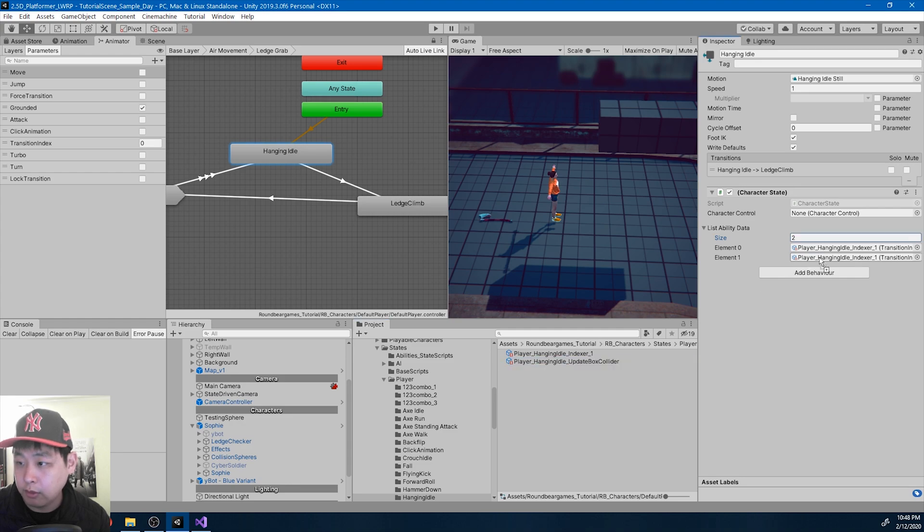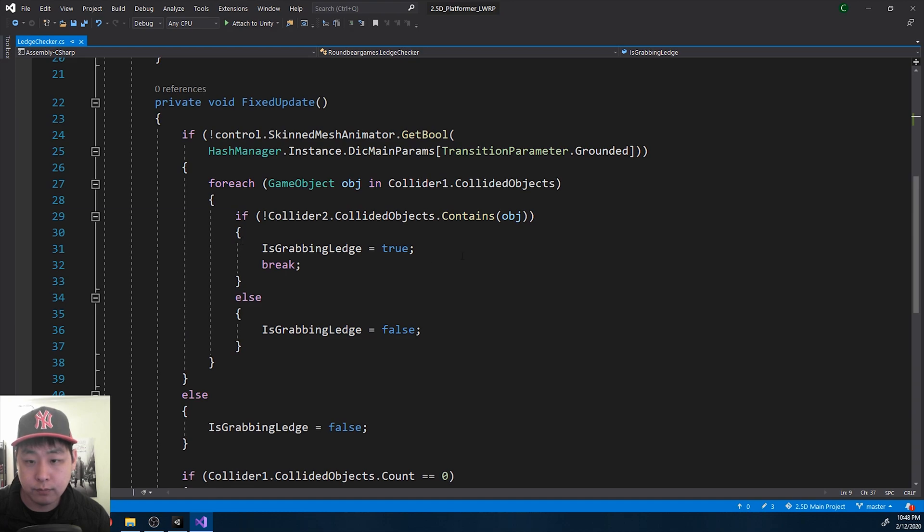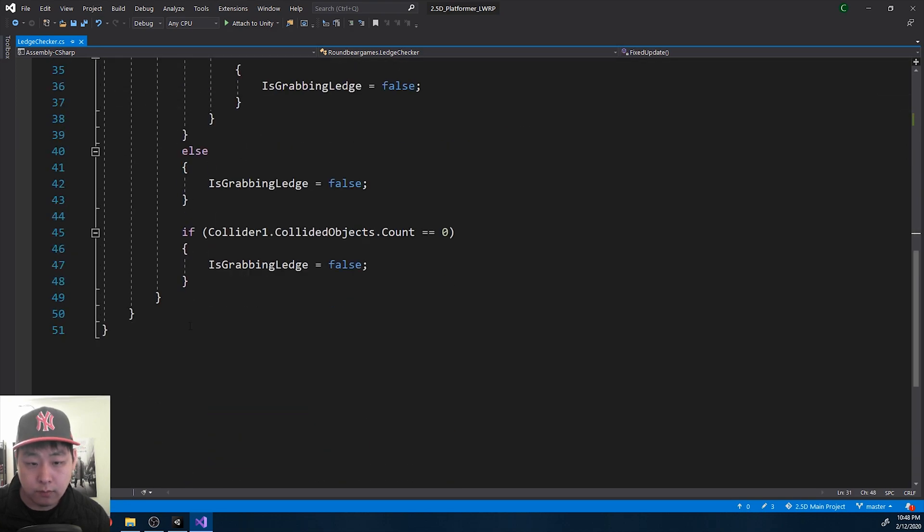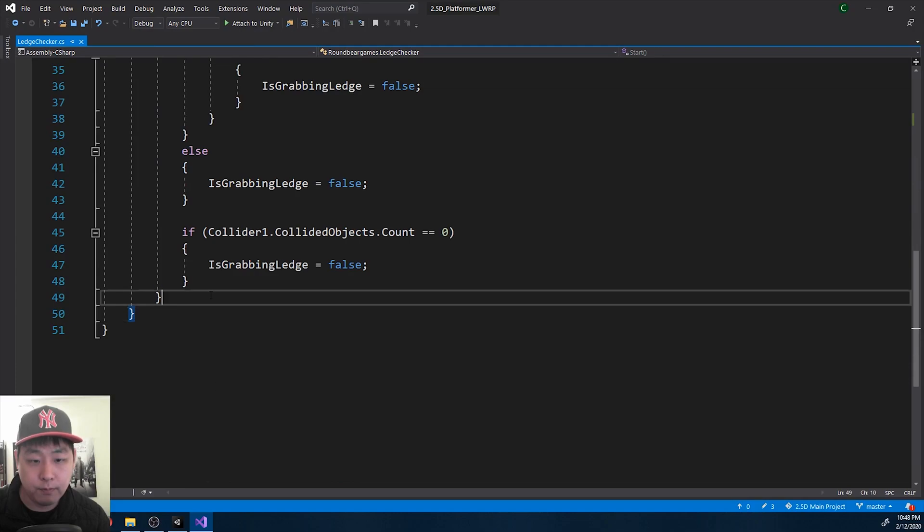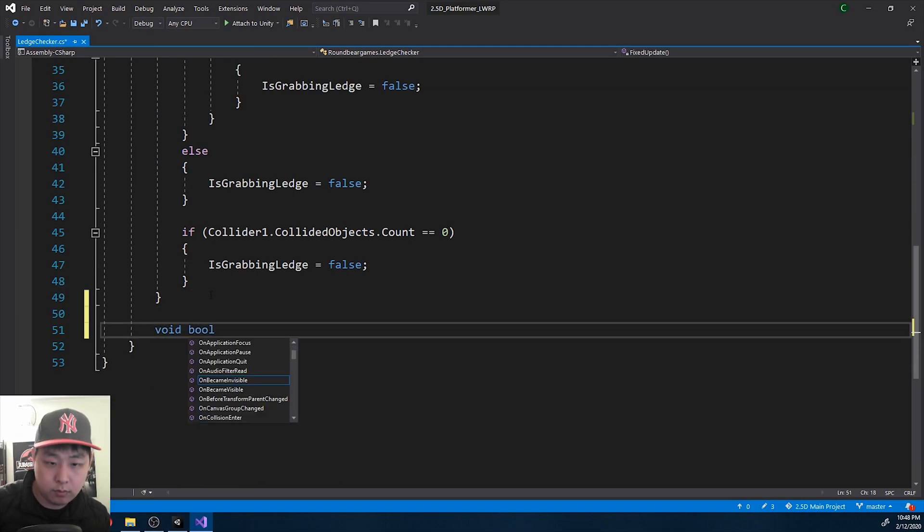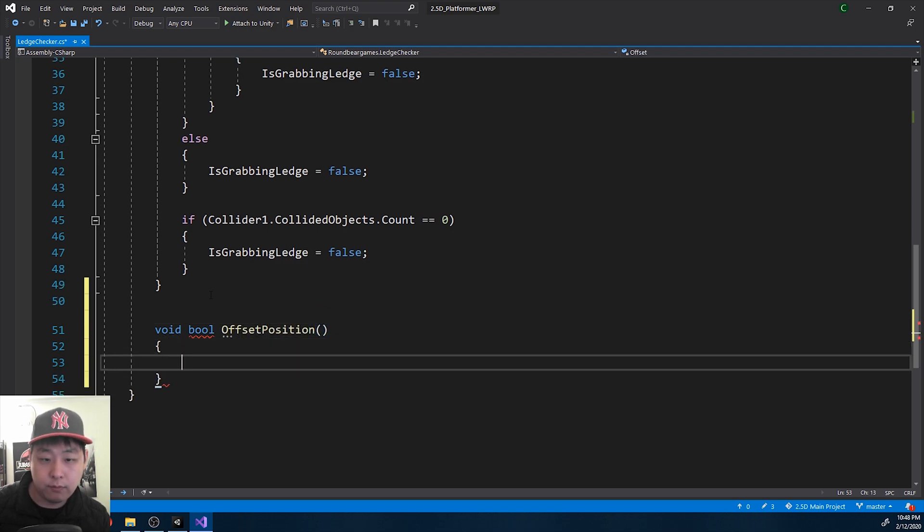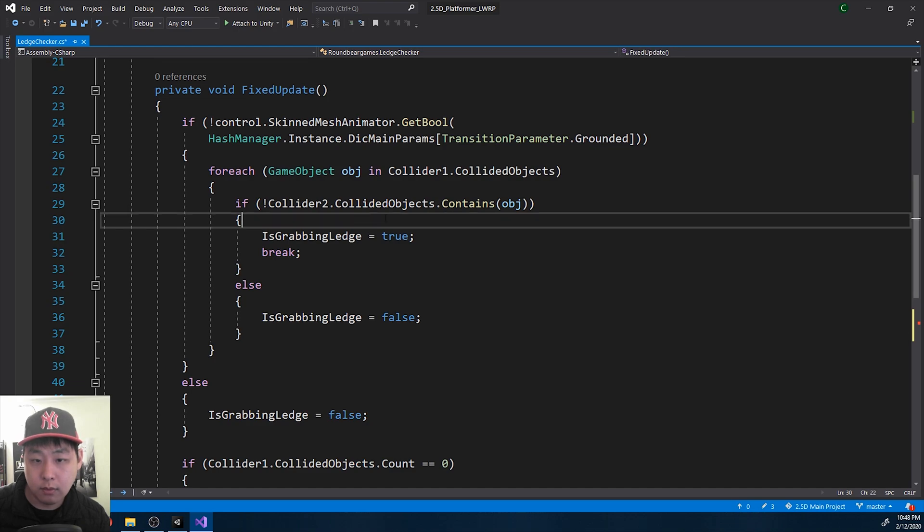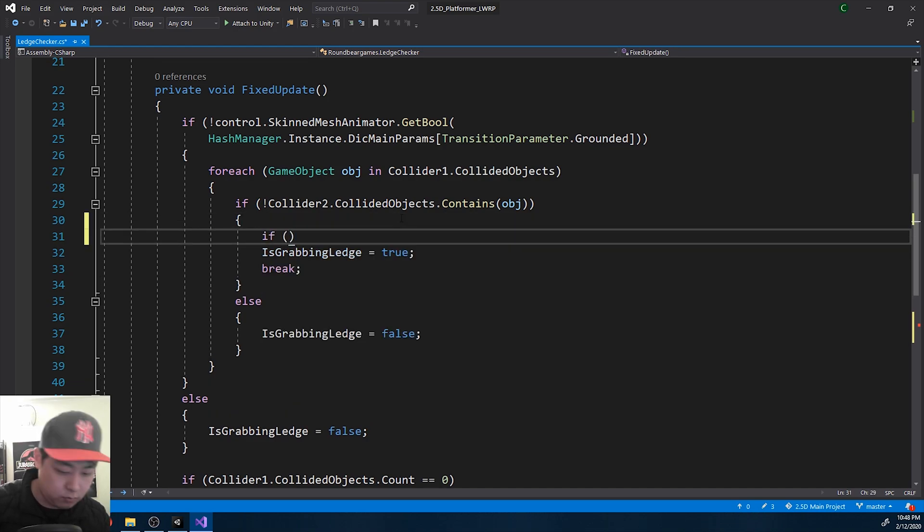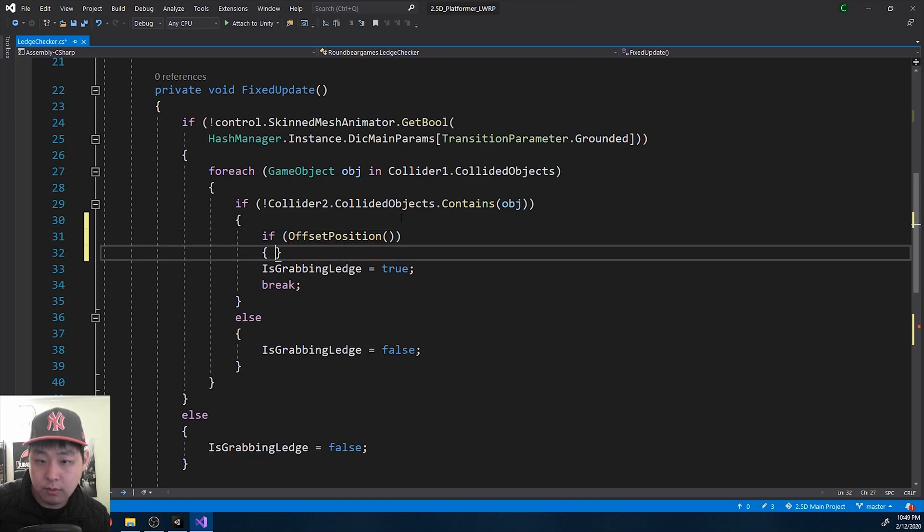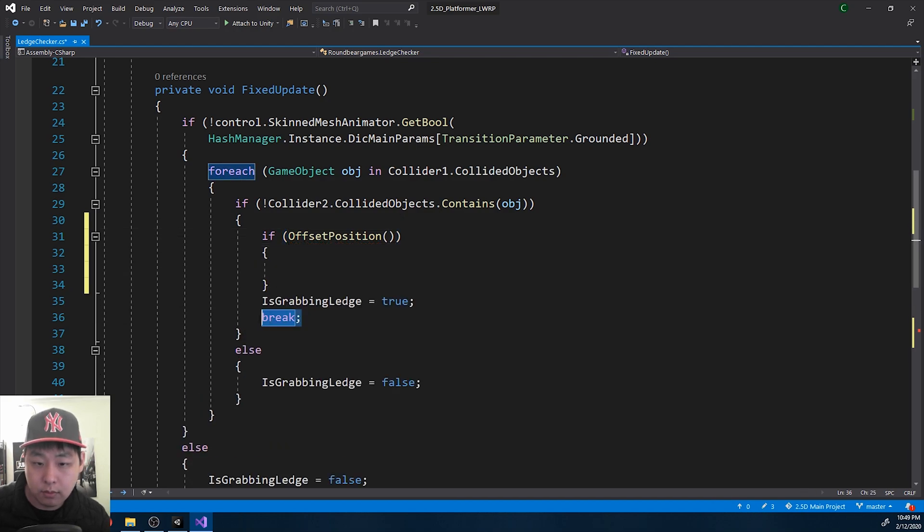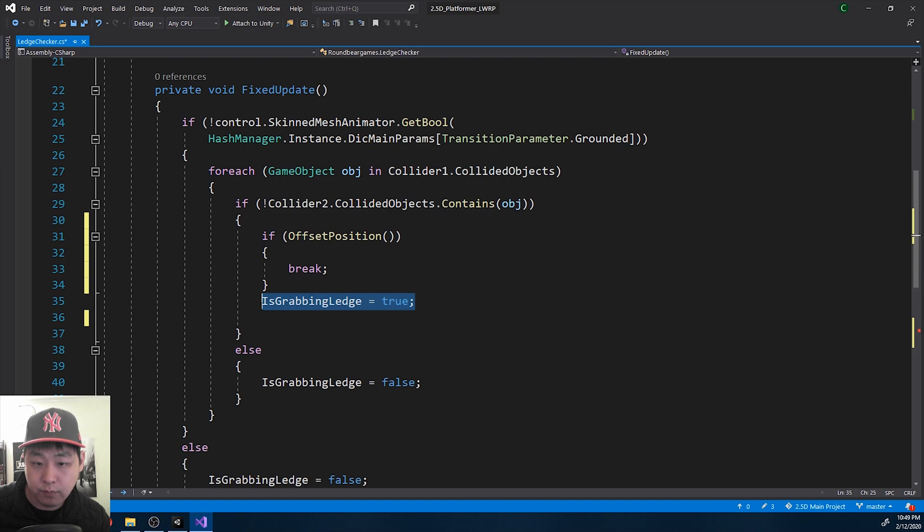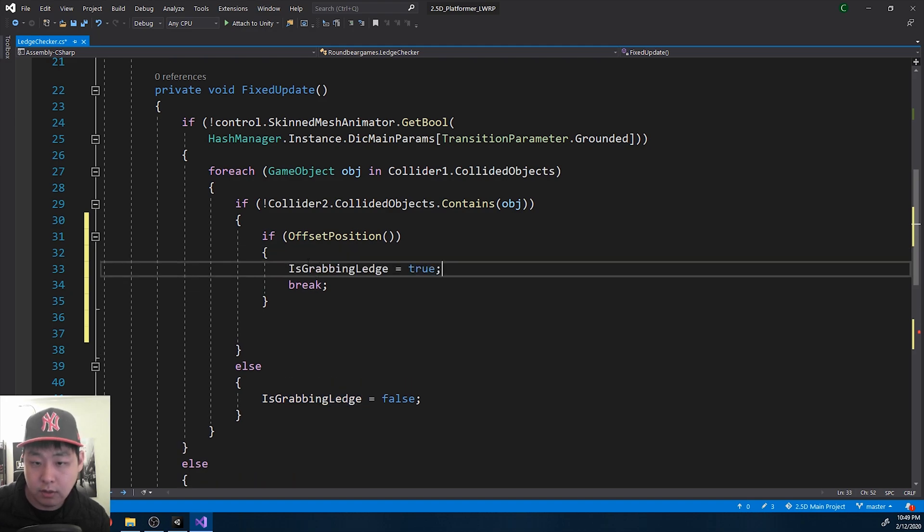Add two of the abilities, and I'm going to go back to the ledge checker. Here, let me create a new function: Pull offset position. And when we're offsetting the position, that's when we break and say ledge grabbing is true.